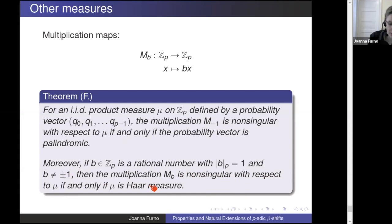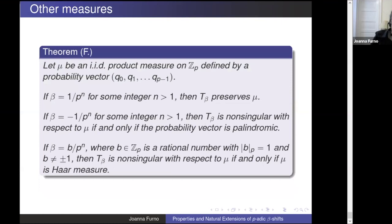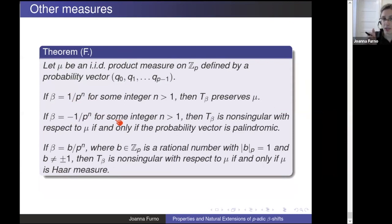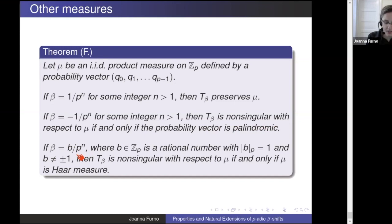The only product measure that multiplication by a rational (not ±1) is non-singular for is the Haar measure that it preserves. If you're 1/p^n, you preserve any of these measures. If you're -1/p^n, you can only preserve palindromic probability vectors — those are the only ones giving non-singular transformations. If b is any integer that's not ±1, you're not non-singular for any product measure except Haar measure, which is expected.